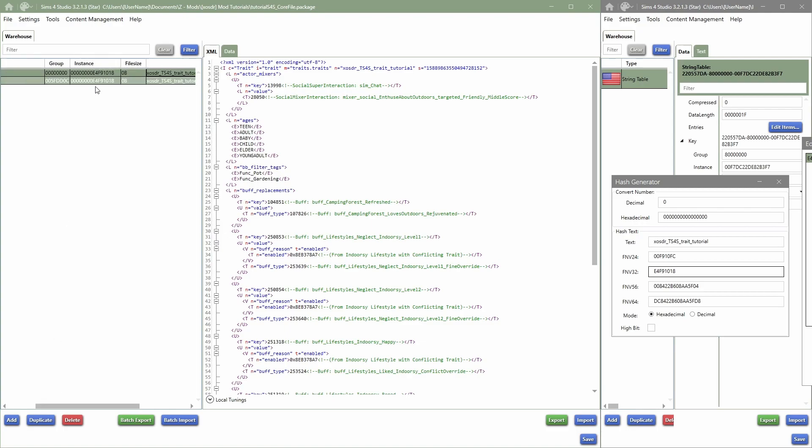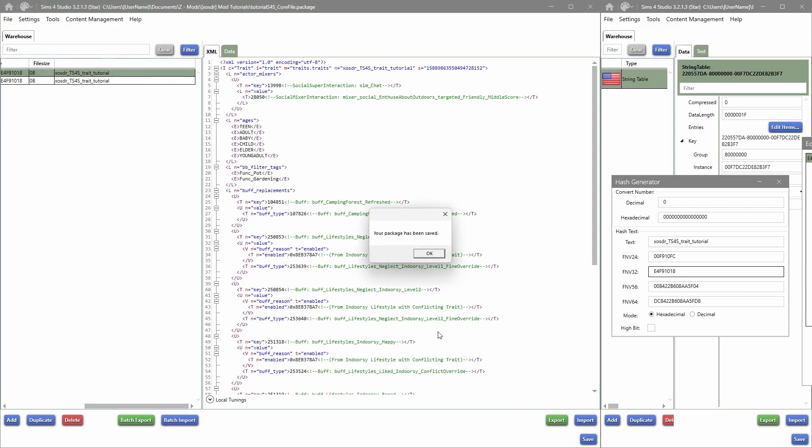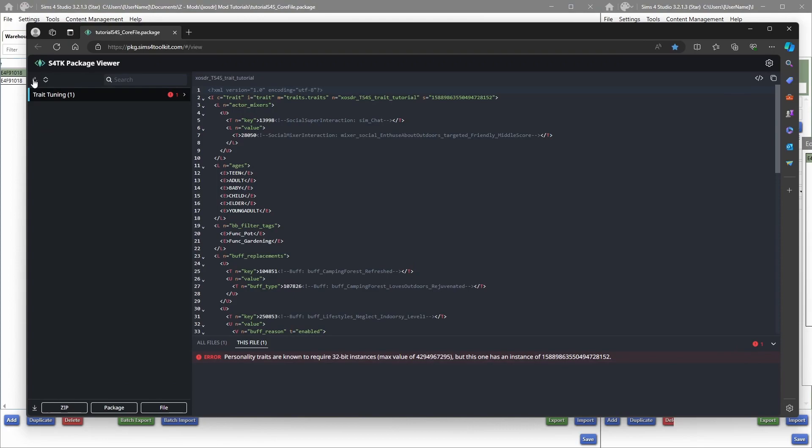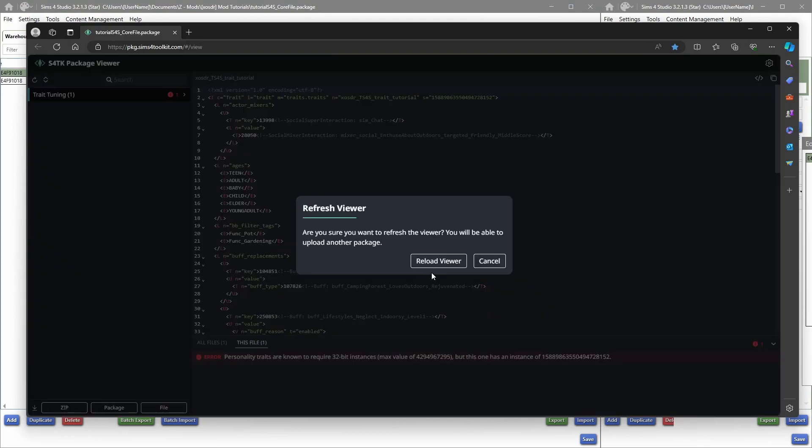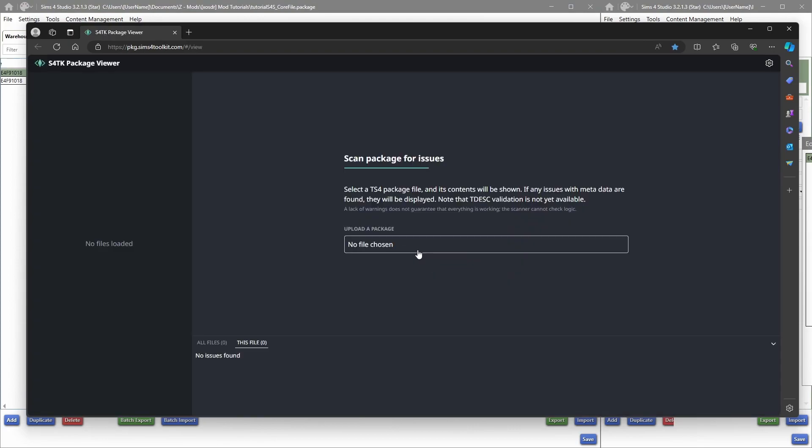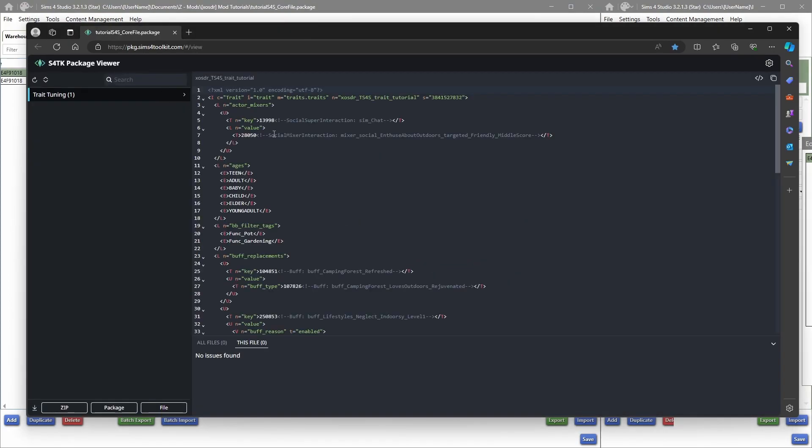And as you can see it changed, so we can go and save. And then clicking on that over here, it says Reload Viewer, and once you've opened it, it will say No Issues Found if there are no issues.